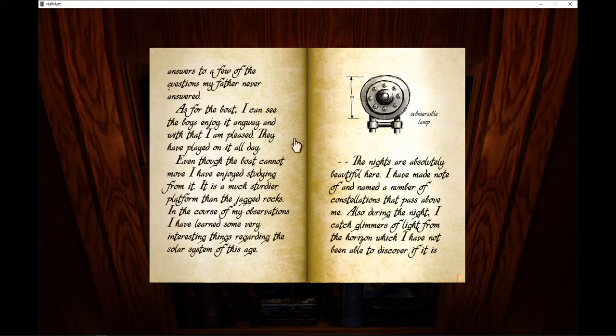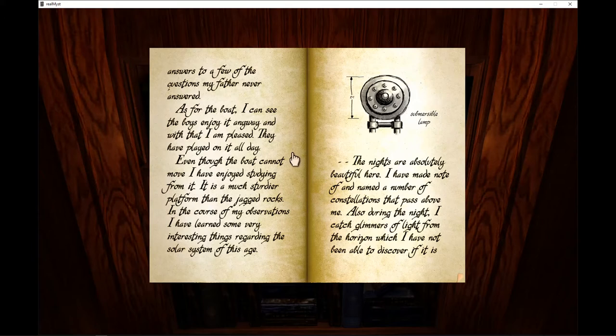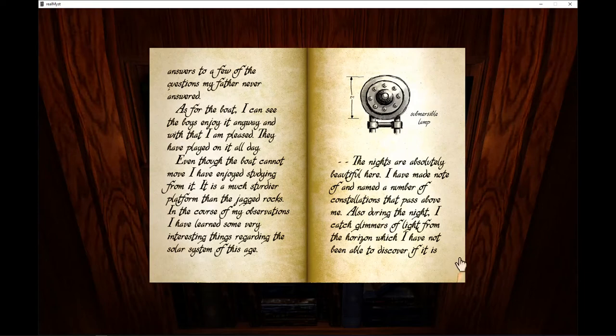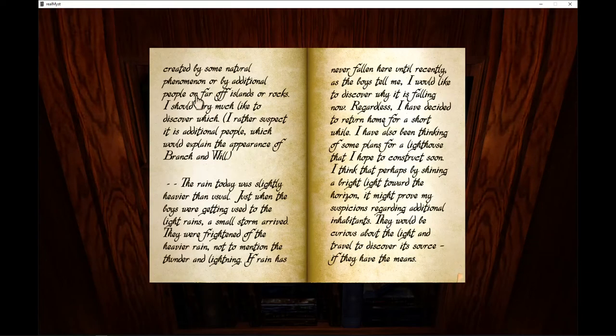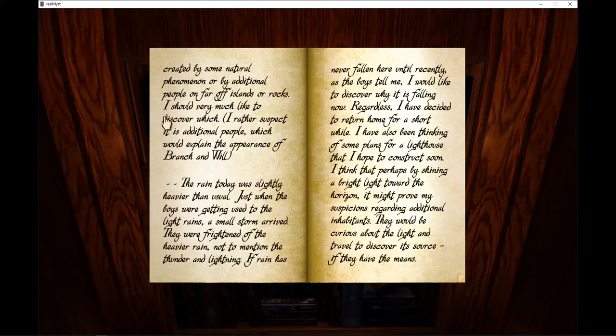It is a much sturdier platform than the jagged rocks. In the course of my observations, I have learned some very interesting things regarding the solar system of this age. The nights are absolutely beautiful here. I have made note of and named a number of constellations that pass above me. Also during the night, I catch glimmers of light from the horizon, which I have not been able to discover if it is created by some natural phenomenon or by additional people on far off islands or rocks.